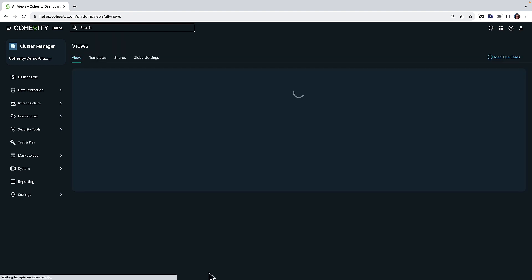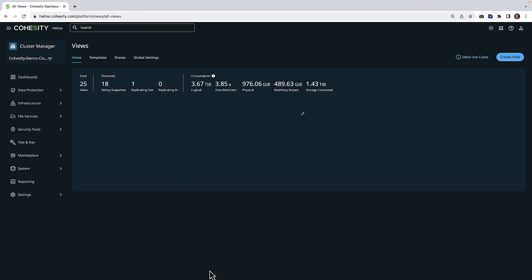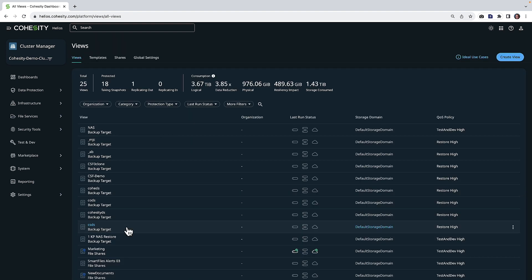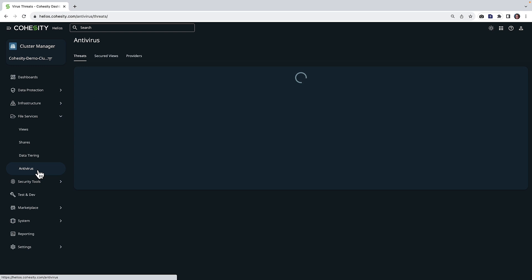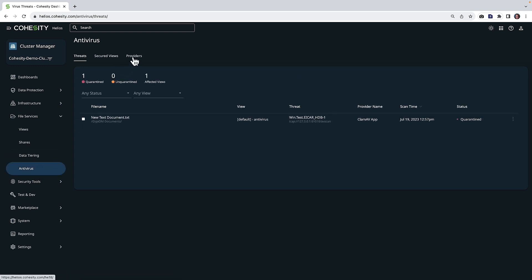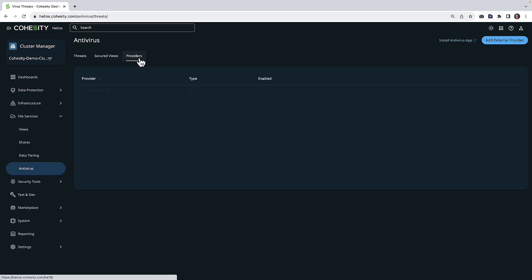Now, if I had enabled the antivirus, and I do have this enabled on some other Cohesity views, what we could do is take a closer look at that. If I click over on providers, I can see that I have CLAM-AV app enabled. This is an antivirus option available in the Cohesity marketplace.